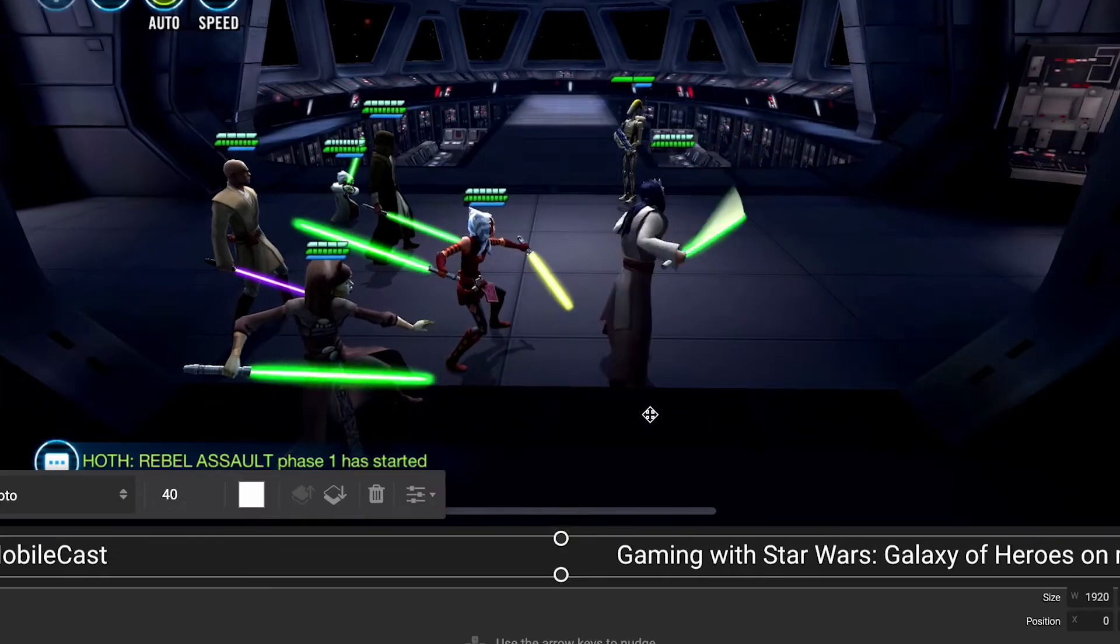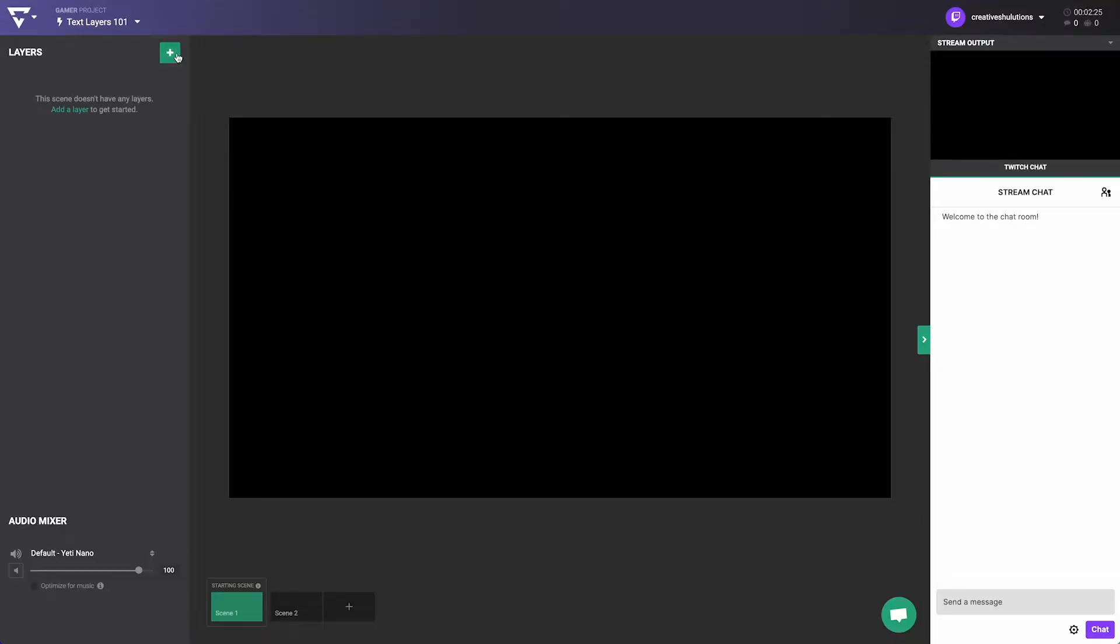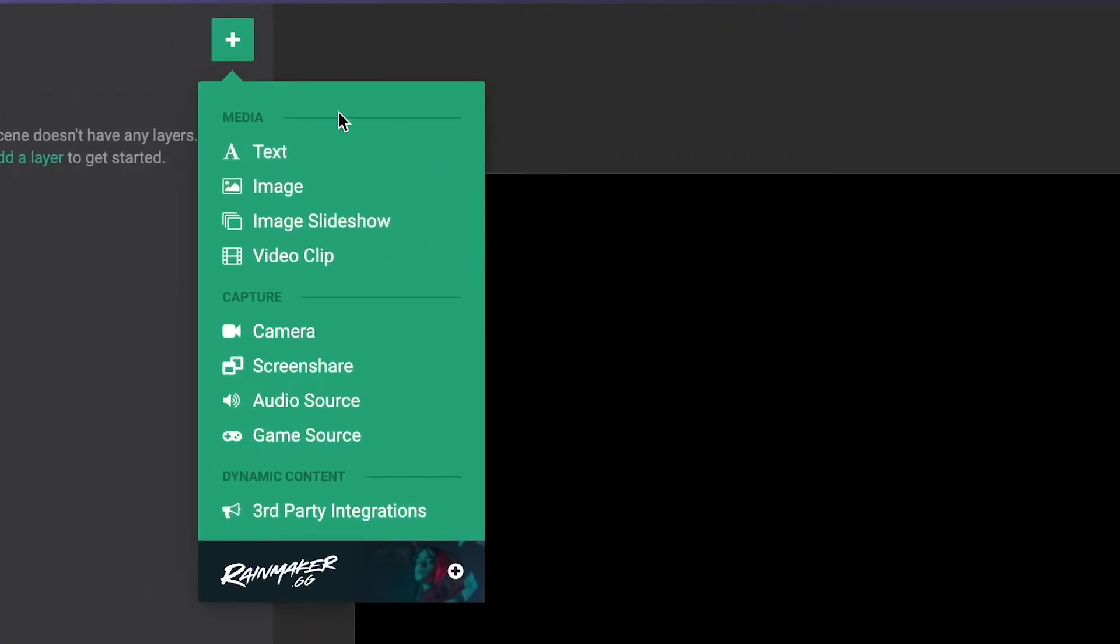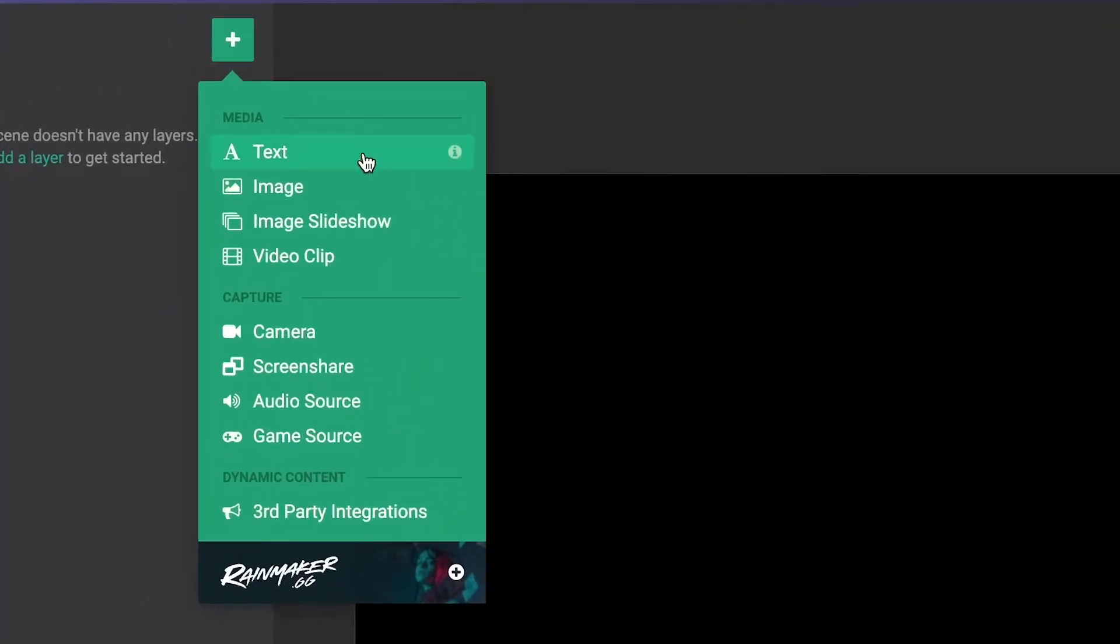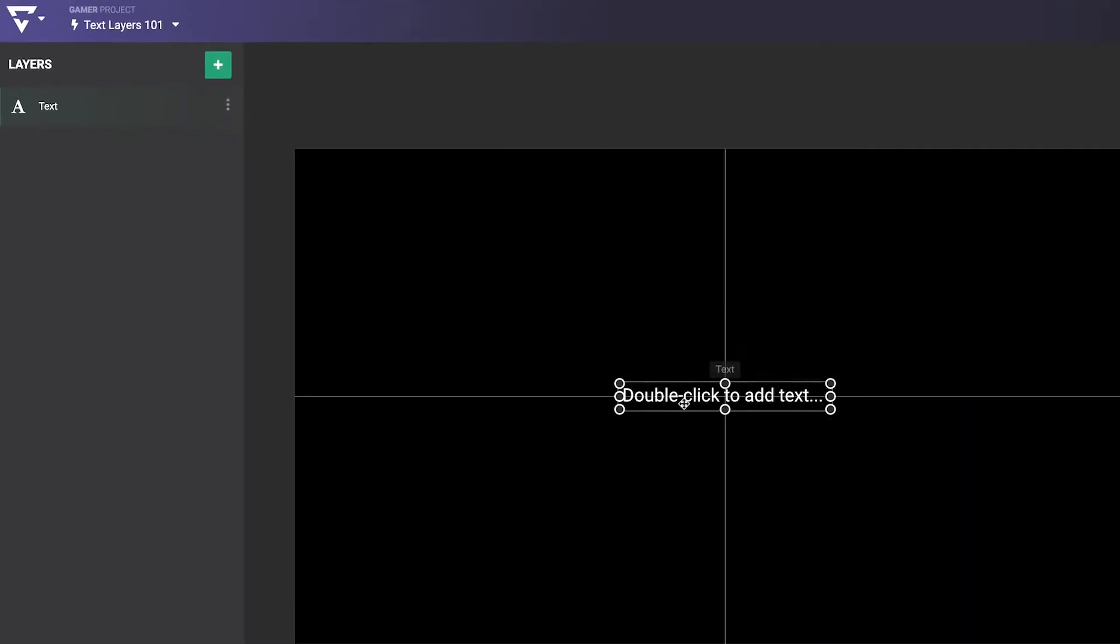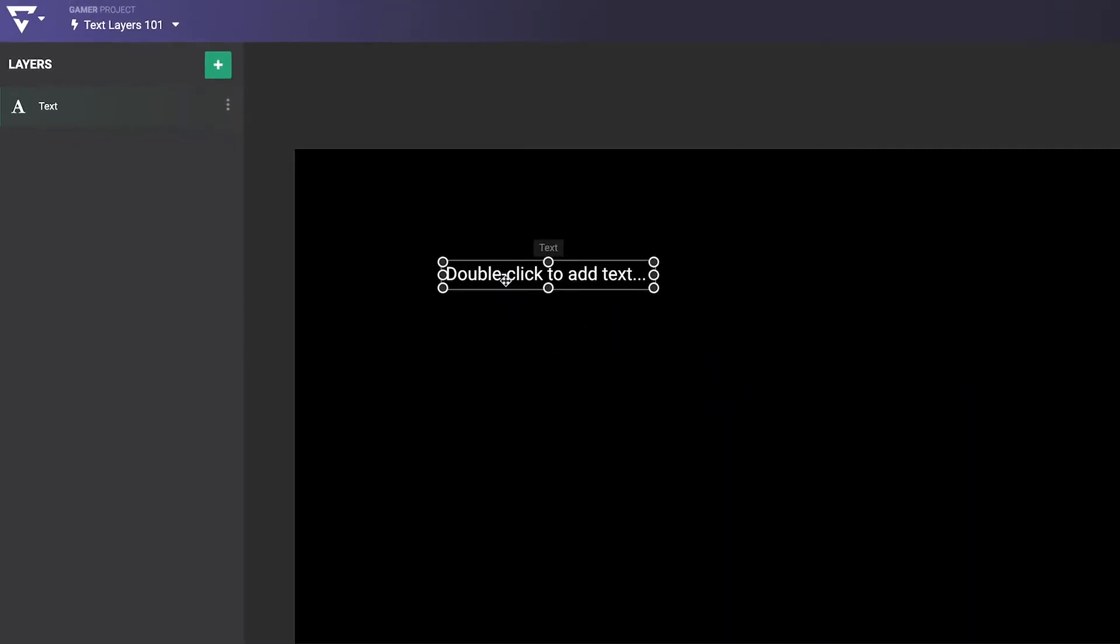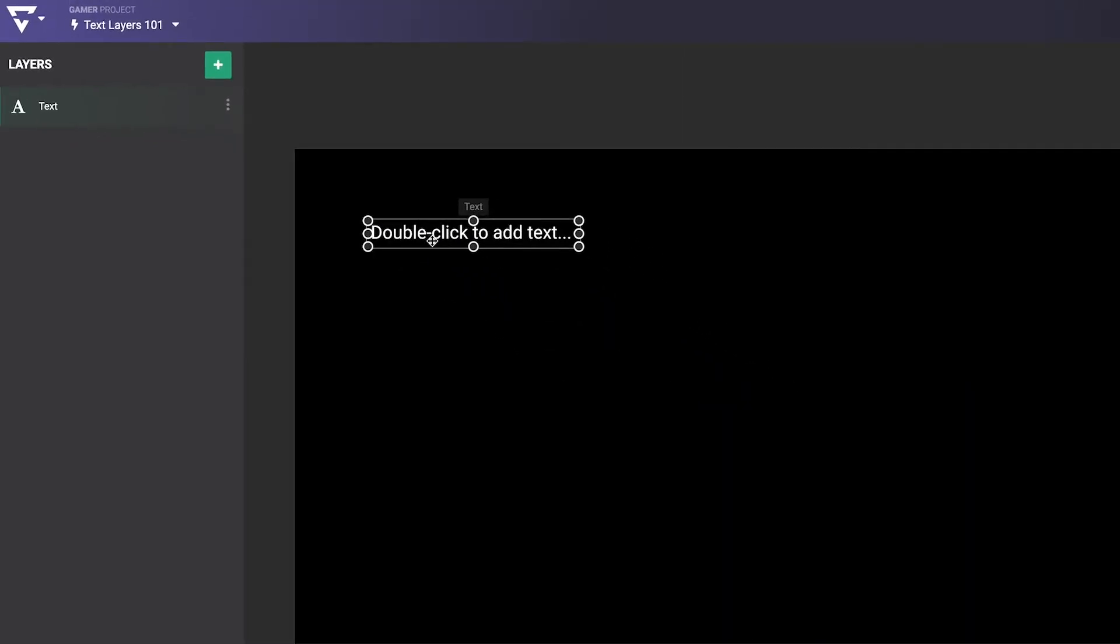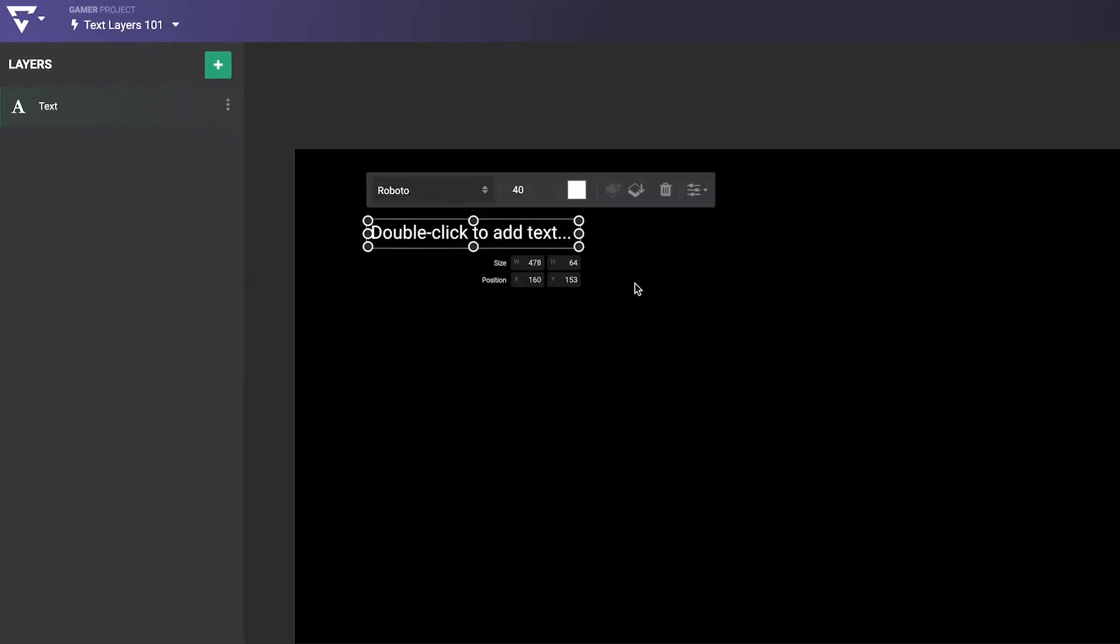To add a text layer in a Lightstream Studio project, click the green Add a Layer button and choose Text, and a text layer will appear on the Canvas and Layer pane.